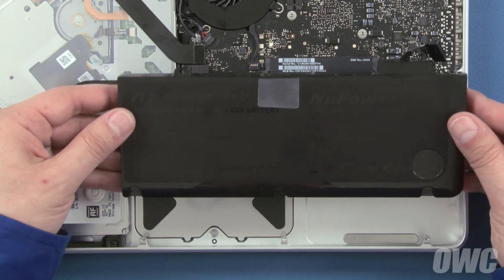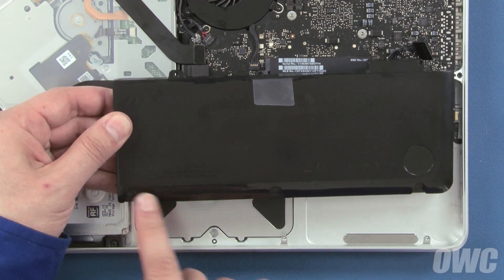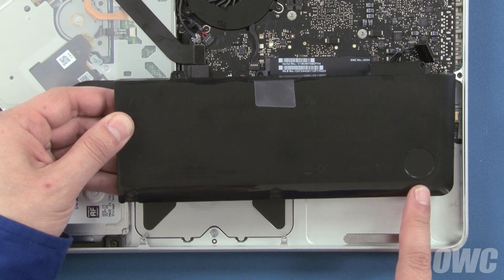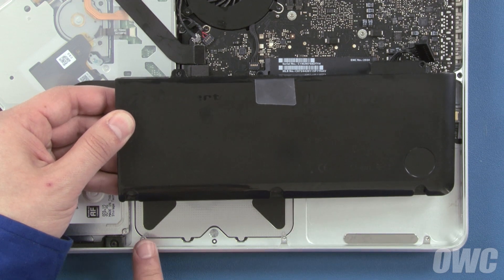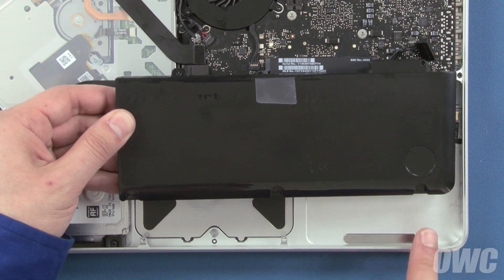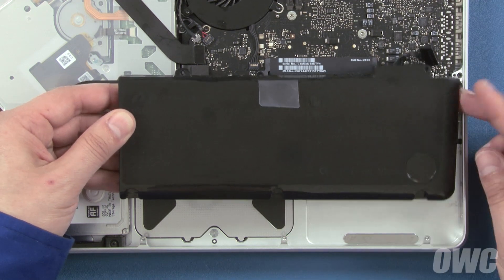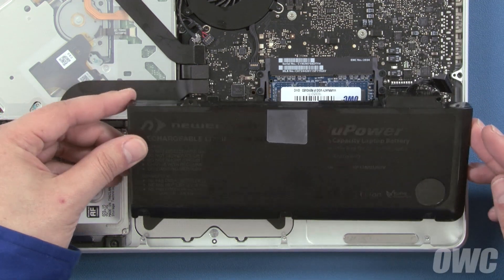Set your new battery into the MacBook Pro so that these three notches fit under these three tabs and make sure it sits flat in the bay.